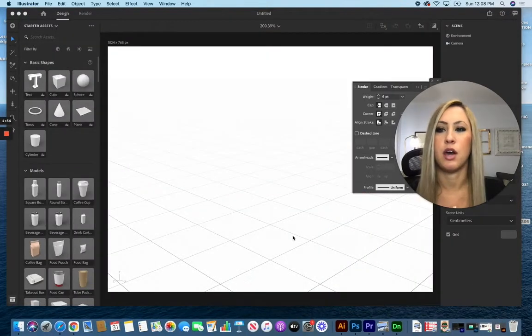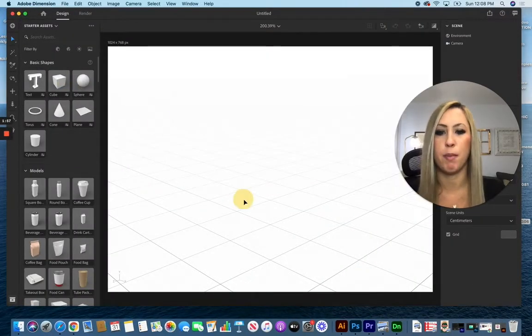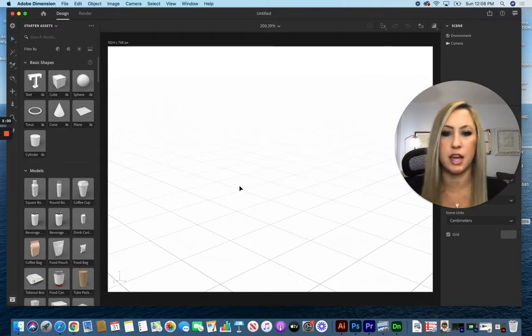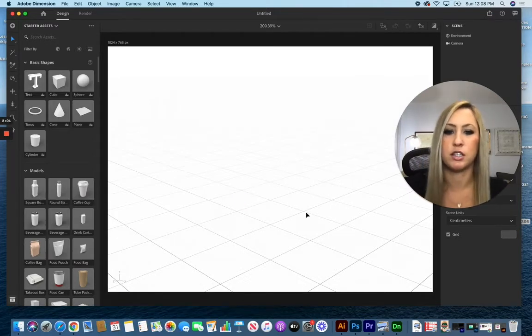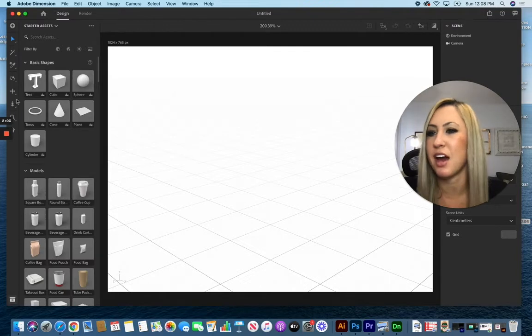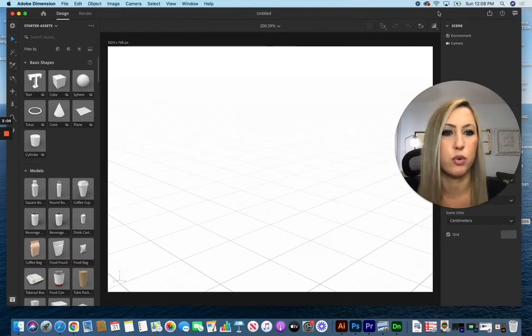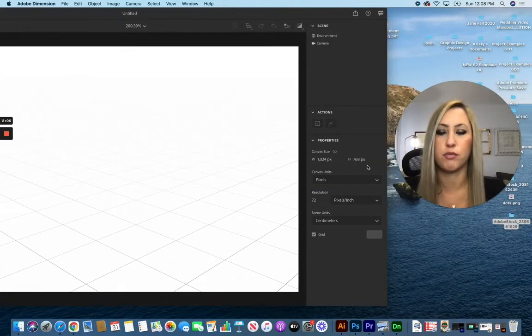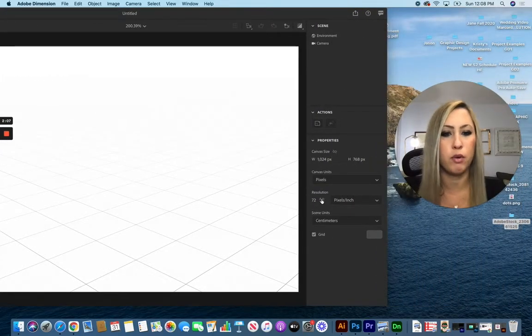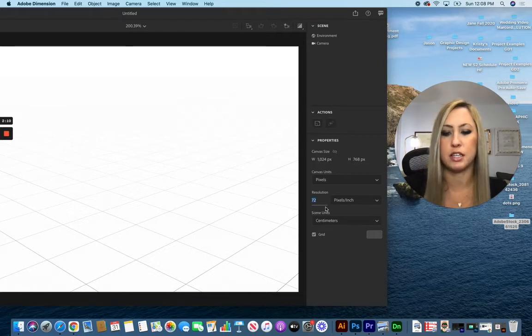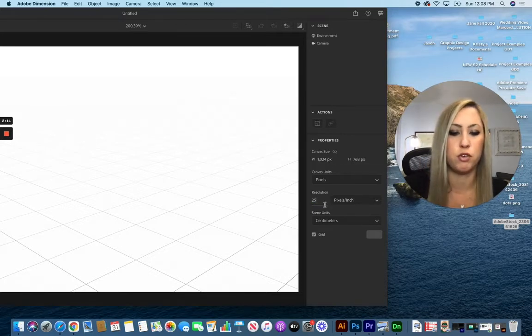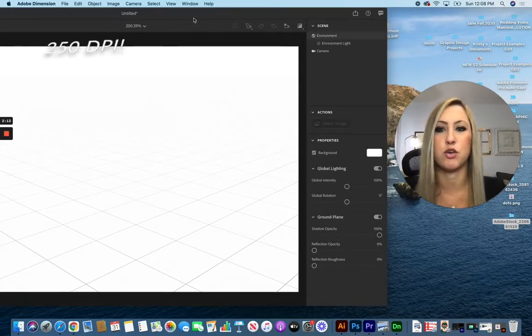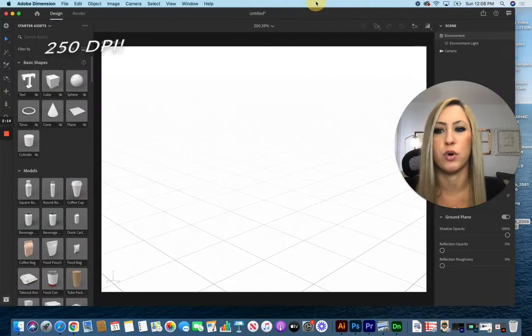Now in Adobe Dimension, you can drag and drop items into your scene from all of these free models. It's pretty simple and not a lot of tools to work with, so pretty easy to use. Before we do that, we want to make sure our resolution is set to 250—it's going to make a nice clear render when you're done.